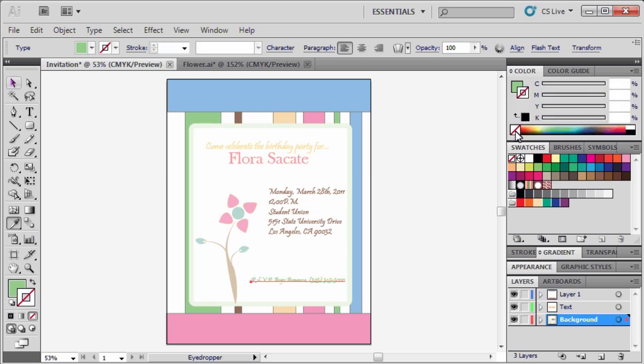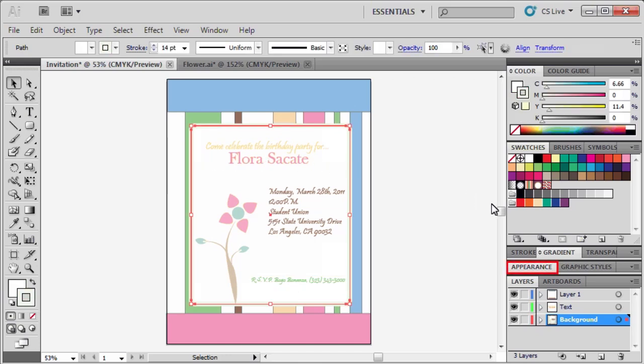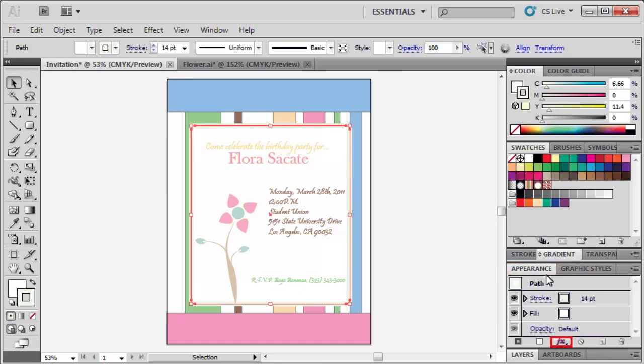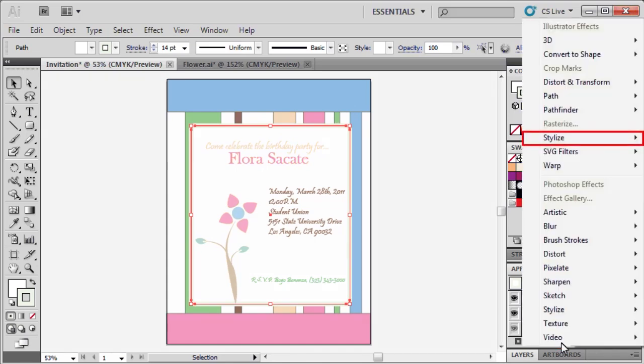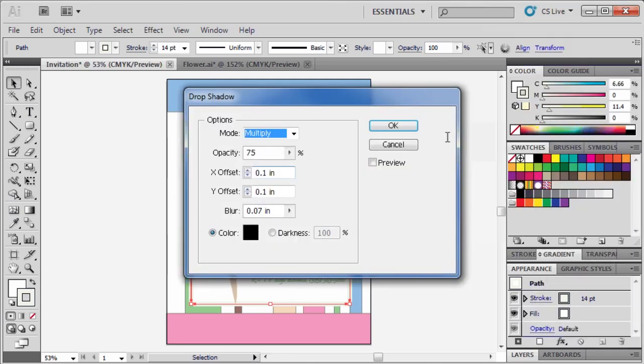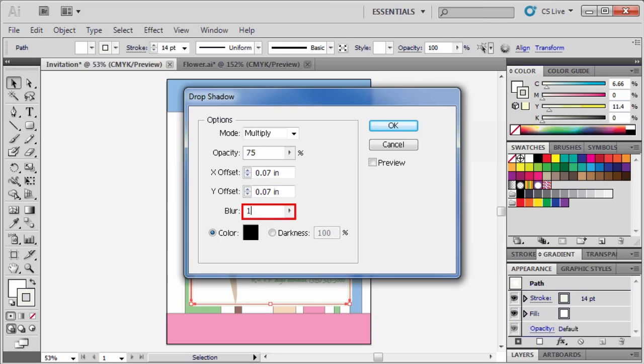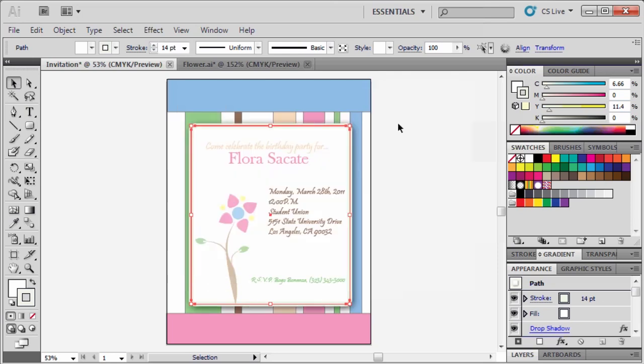We're going to add an effect to our rounded rectangle, so select the selection tool, then select the rounded rectangle, then in the appearance panel, click on the add new effect button, then under stylize, select drop shadow. In the drop shadow dialog box, set the mode to multiply, then in the X offset field, type 5 points. This will automatically convert it to 0.07 inches. Repeat the same thing for the Y offset field, and type 5 points. For the blur, type 10 points. Finally, click OK. Click anywhere on the artboard to preview our invitation.